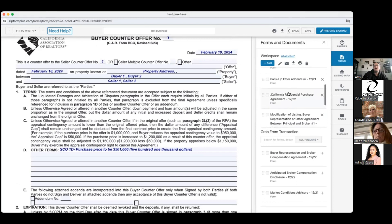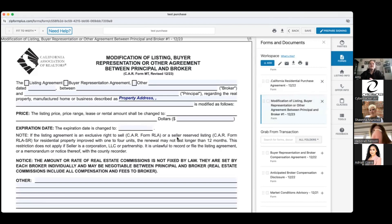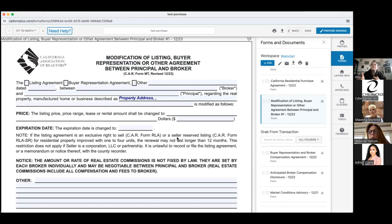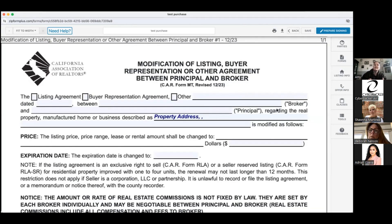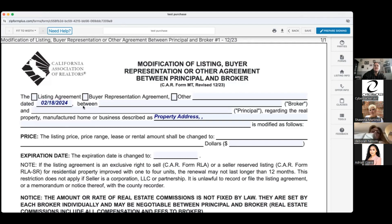Now the modification of terms form — the MT form. Its full current name is 'Modification of Listing, Buyer Representation, or Other Agreement Between a Principal and the Broker.' Any documents signed and agreed upon between the brokerage and our clients get modified with this form. The BRBC — the buyer representation and broker compensation form — and the listing agreement are the ones you'll reference most often. Fill out the top by marking listing agreement, buyer representation agreement, or other, and include the original signing date.